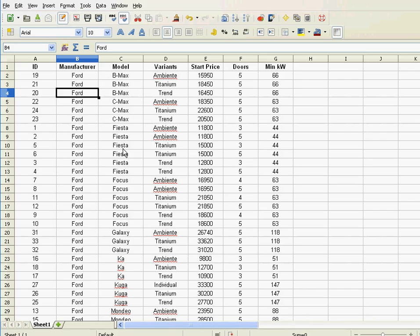So you got B-Max, and then C-Max, and then Fiesta, etc. And those B-Maxes are sorted among themselves by first the A, then the T, and then T. All right. So that's the way.